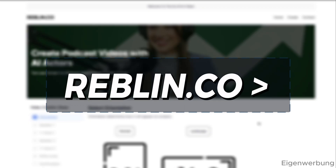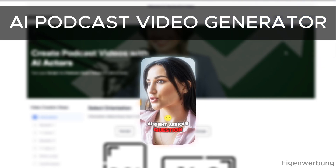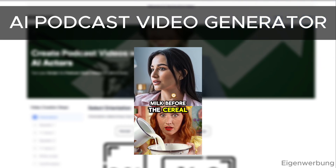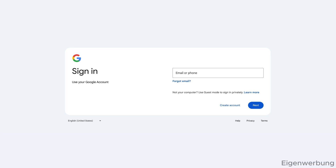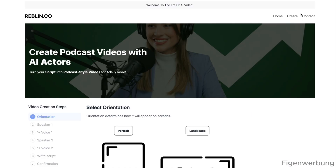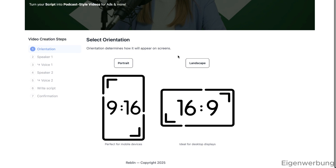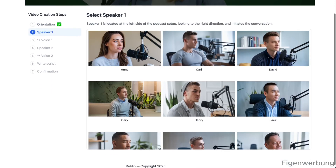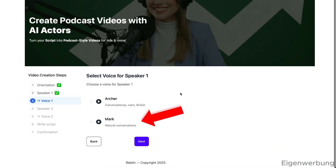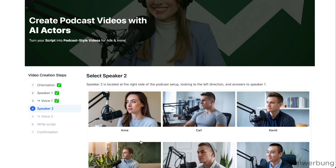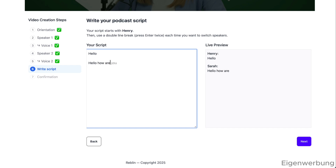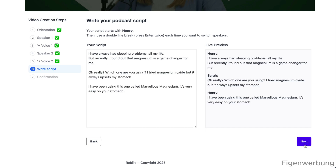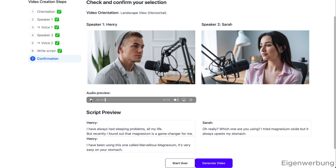Now let's go to Reblin, which I built as an AI podcast video generator so you can generate these clips fast and easy without any knowledge necessary. First, you go to reblin.co and sign up — you can do this with Google, for example. Then go to the Create tab in the navigation bar. You start by selecting your video orientation: either portrait or landscape mode. You select the first speaker and the voice, then the second speaker and the second voice. Then you paste in your script — make sure it's in the correct format, for example from ChatGPT. Then you can preview how it sounds and make adjustments if necessary.